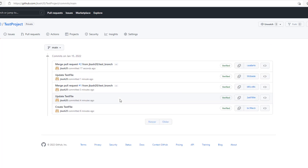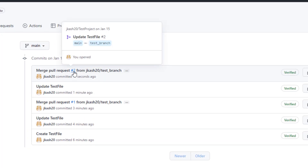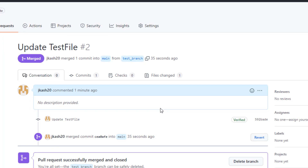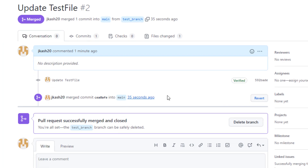Now if you are in a situation where you need to go back to a previous version or previous commit of your code — because you may have checked in some code which is wrong and want to revert back your changes — this is how you can do it.